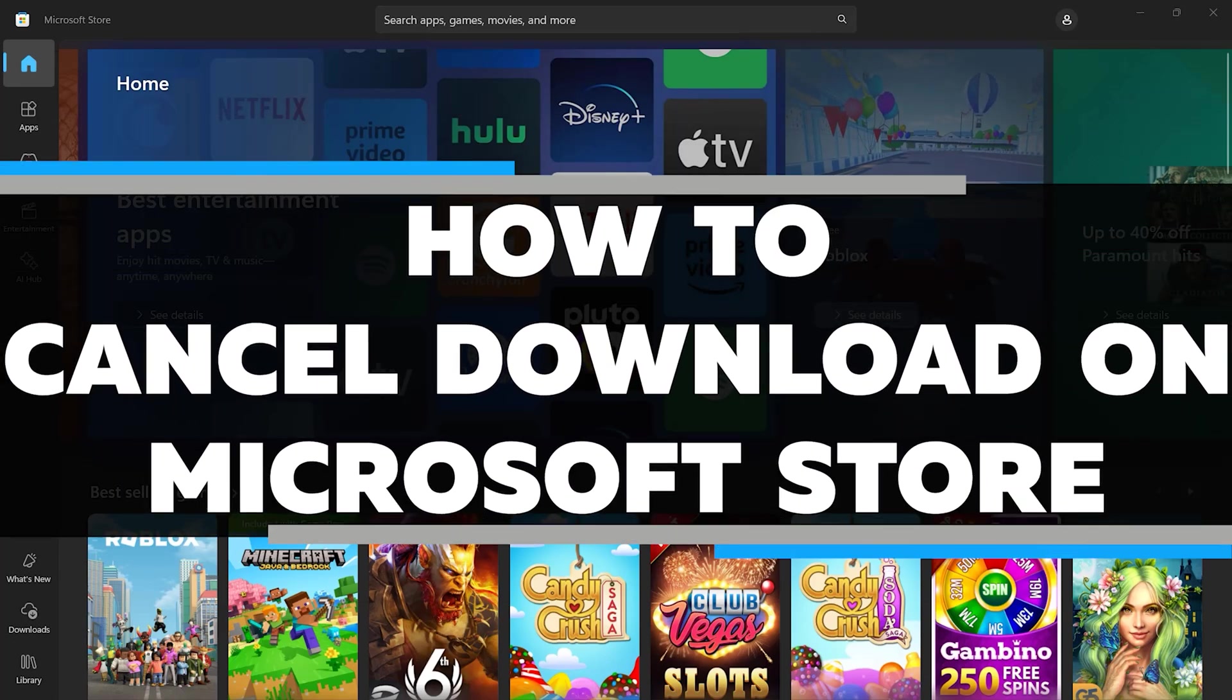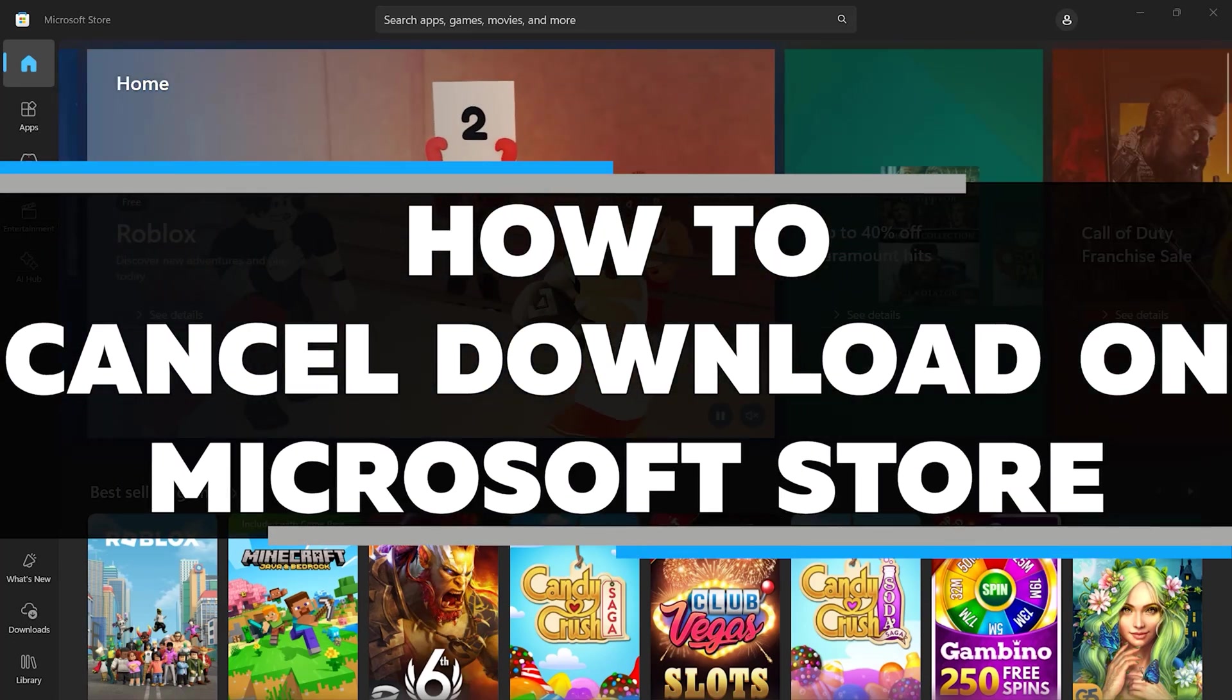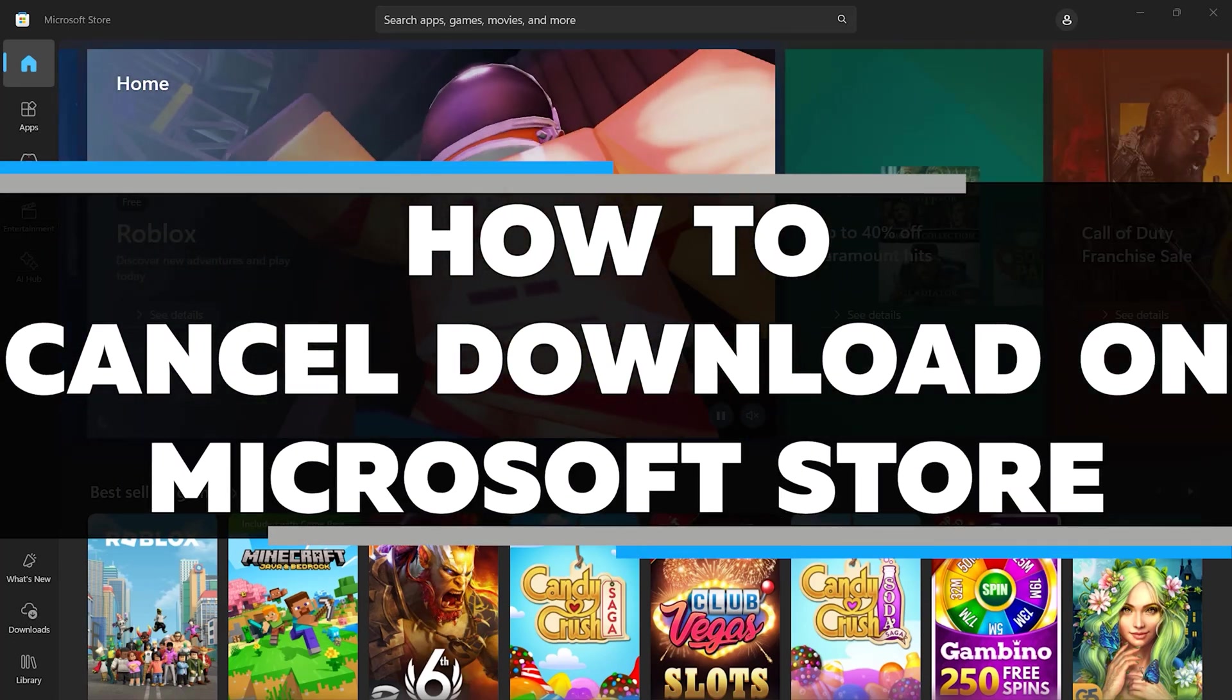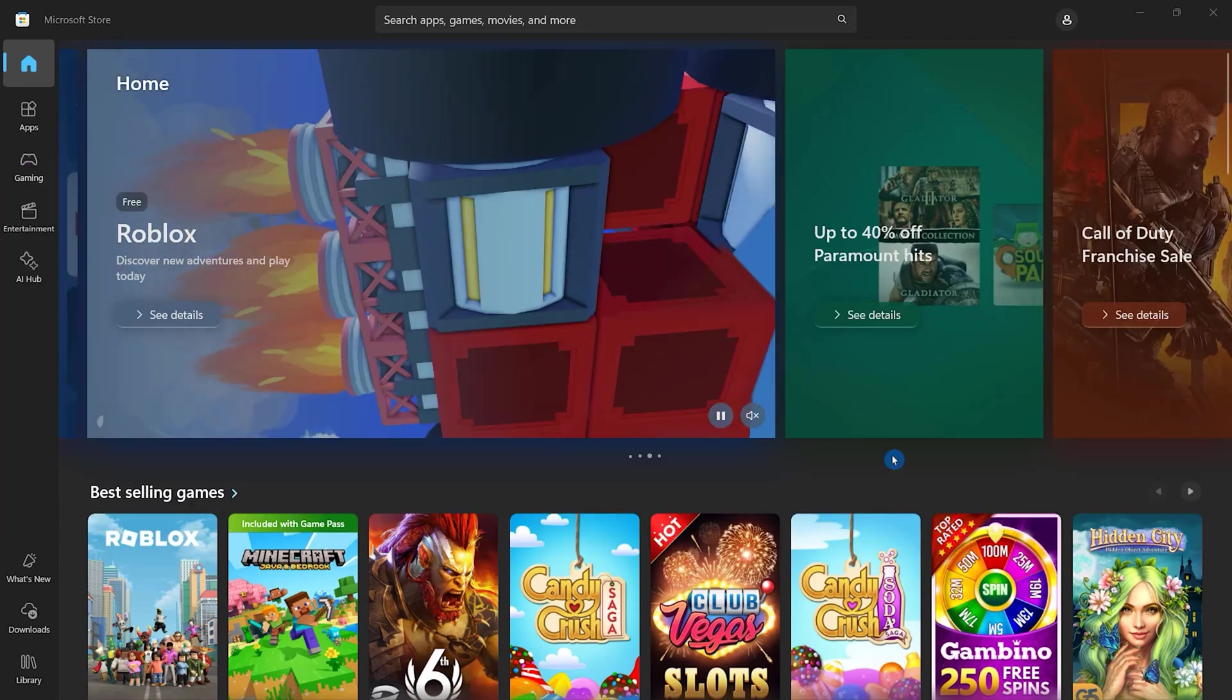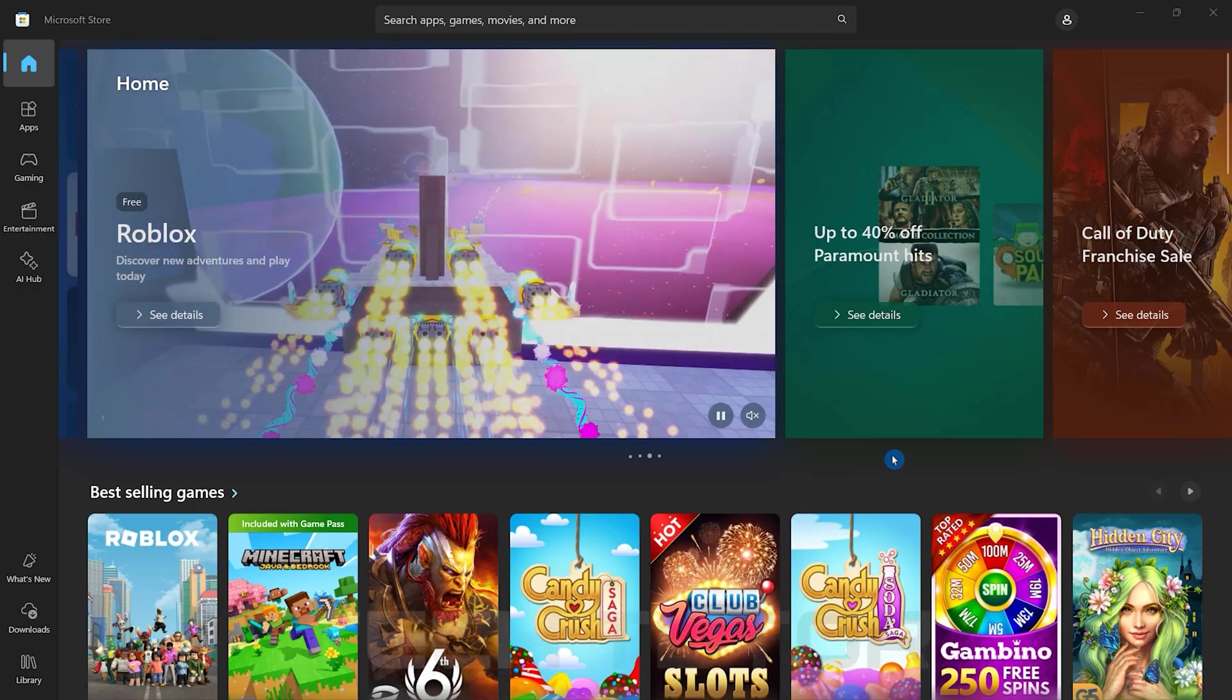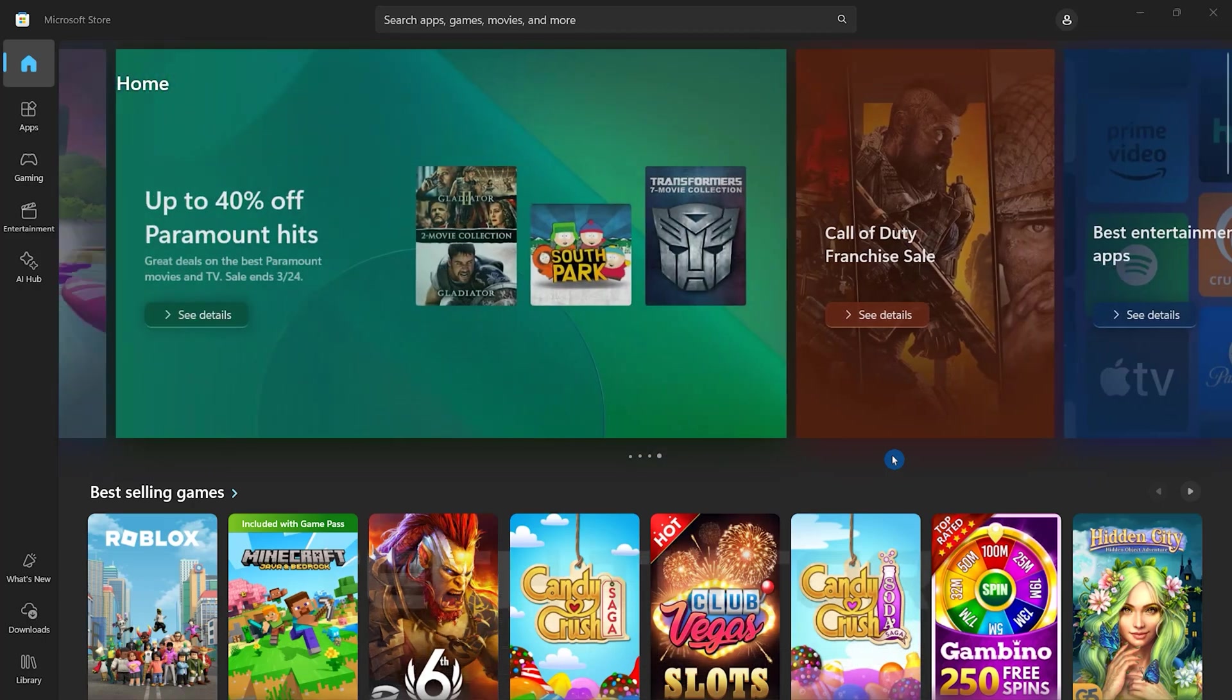In this video, I will show you how to cancel a download on the Microsoft Store. To get started, locate and open the Microsoft Store on your device.